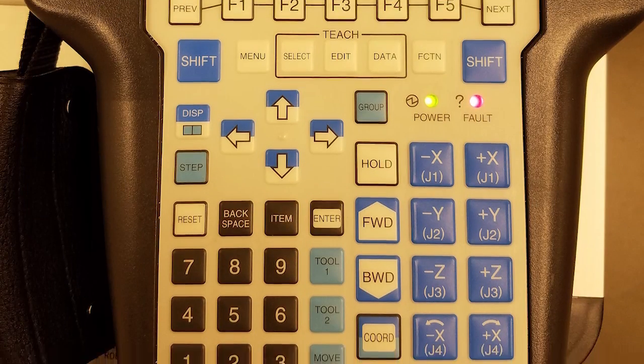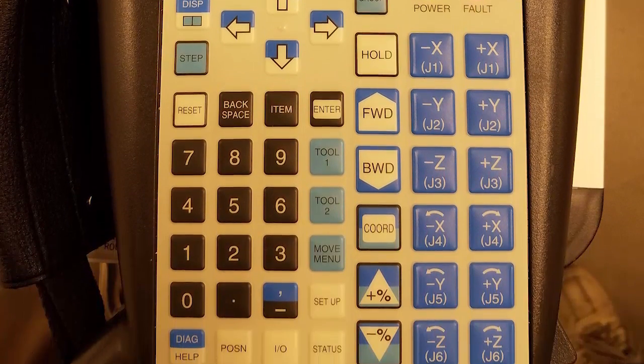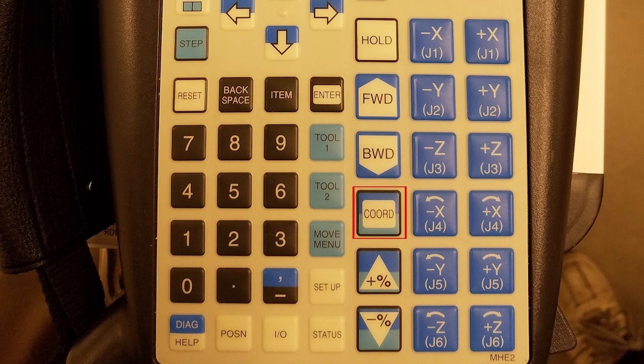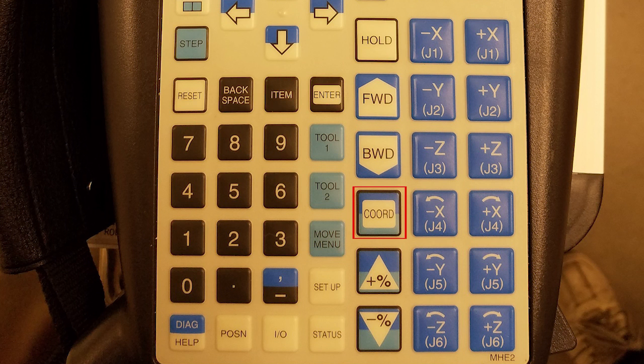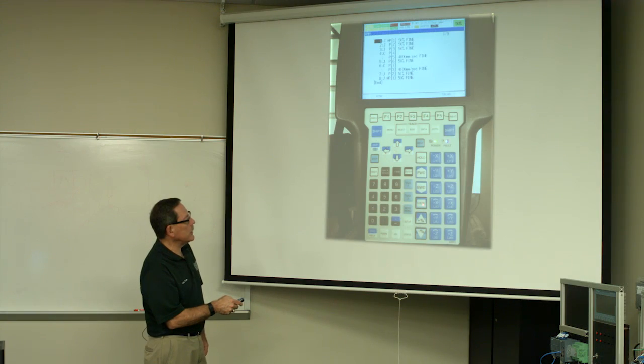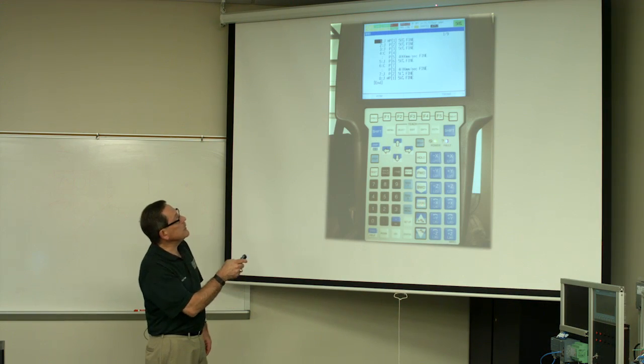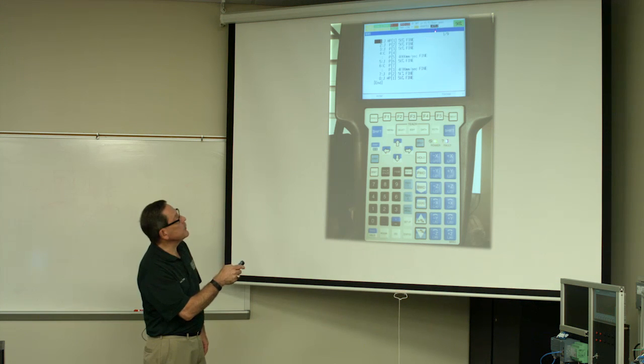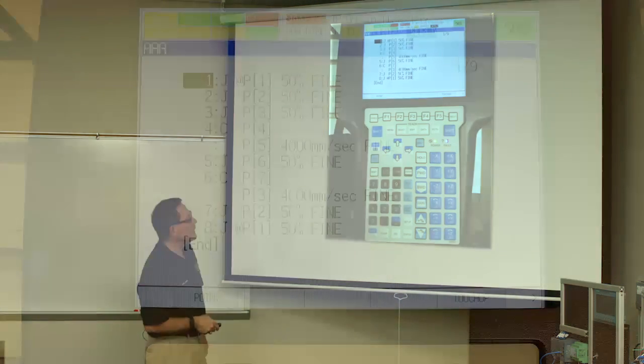Over here is the coordinate key. This key right here will go between all the different modes, joint, world. And that's how you get to the different coordinate system. Over here it says world on the top. So all you do is scroll and hit the coordinate key until you see the coordinate system you want to be in.